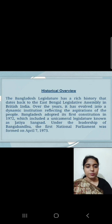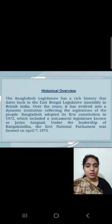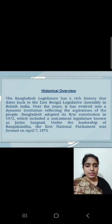Historical Overview. The Legislature of Bangladesh has a rich history that dates back to the East Bengal Legislative Assembly in British India. Over the years, it has evolved into a dynamic institution reflecting the aspirations of the people. Bangladesh adopted its first constitution in 1972, which included a unicameral legislature known as Jatiyoshongshad. Under the leadership of Bangabandhu, the first national parliament was formed on April 7, 1973.